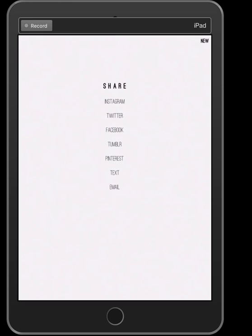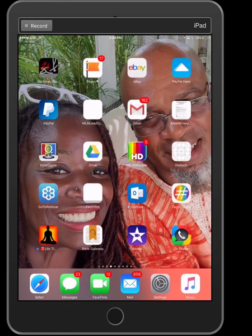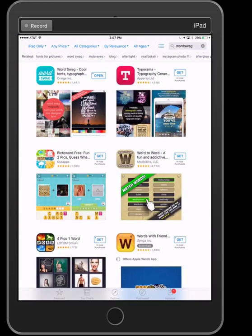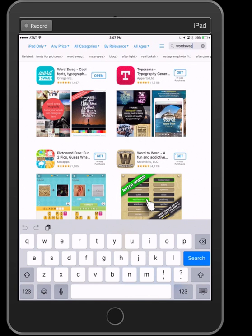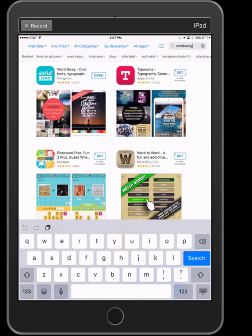In order to get Word Swag, you have to go to the App Store. So you would go to the App Store and type Word Swag in the search. Because I already have it on my iPad, it's going to say Open, but if you don't have it, it's going to say Get — just like all the other apps I haven't downloaded.